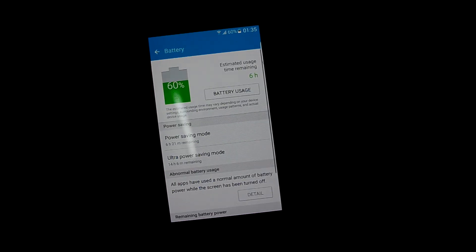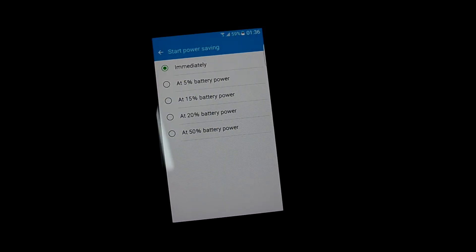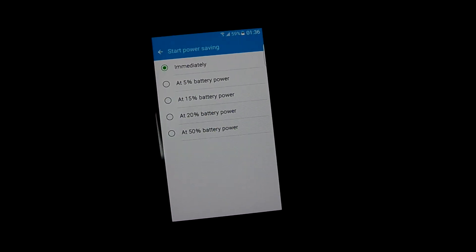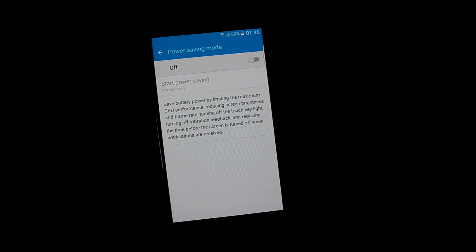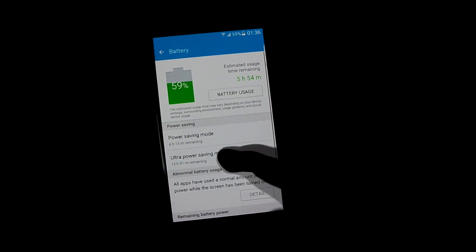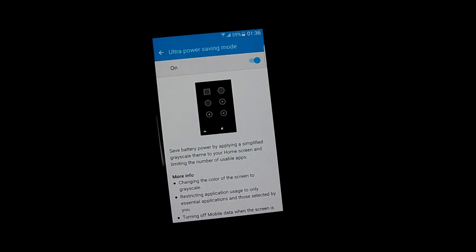And battery, you have power saving mode. Set it up as your convenience. Let's turn it off. Let's get into ultra power saving mode.